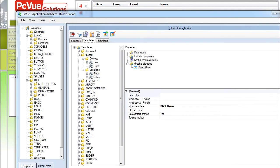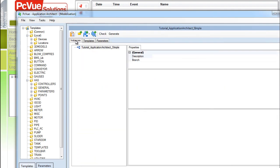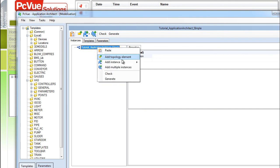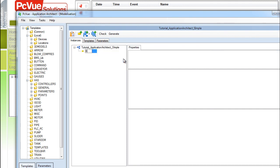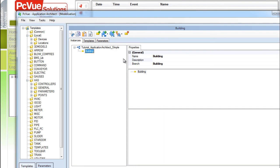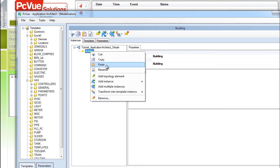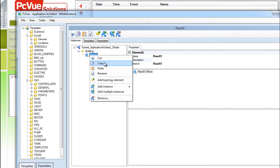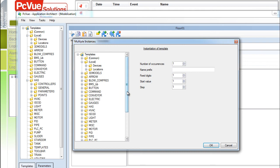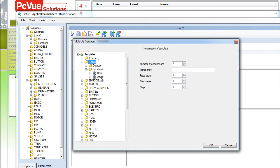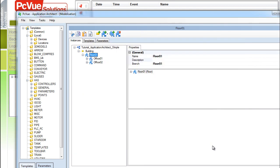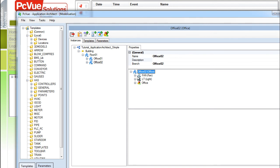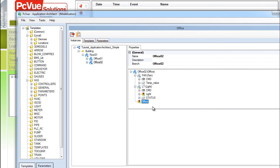From the instances tab, it's possible to define a topology of our building and add the different elements to be generated in the project. We add a building, which is not an instance of a template, but an element to the structure of the data. And we add an instance of the template floor. And two instances of the template office. You can instantiate several instances of the same template using the multi-instance tool, which is very handy. Select the template and enter the number of instances that you need. The two offices have been created. On the right, we can see the elements which are going to be generated in the project. As you can see, each office includes all the elements from the included templates, fan and lights.